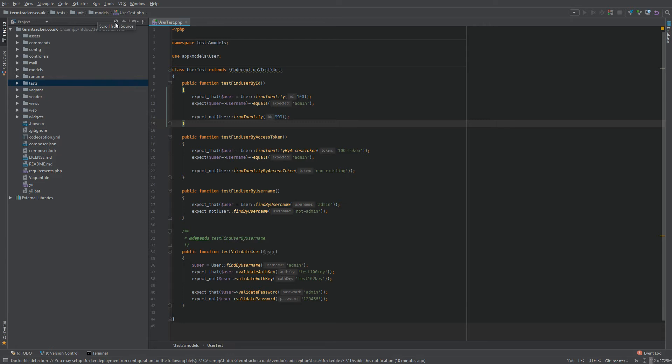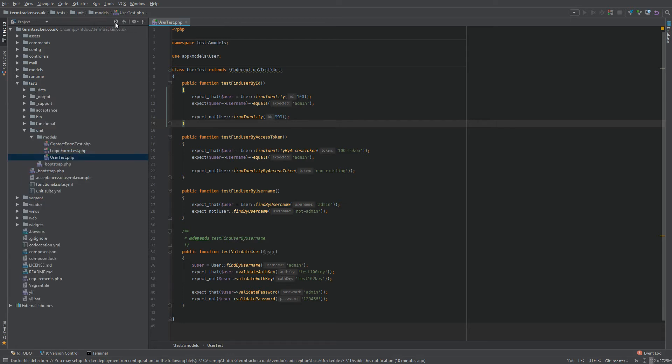It was really small, but it sort of looks like a cursor, and it says scroll from source. When you click that button, the directory tree expands, and you can see it highlights the user test file.